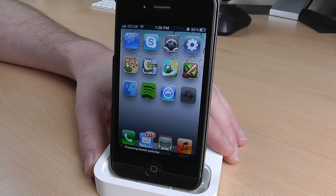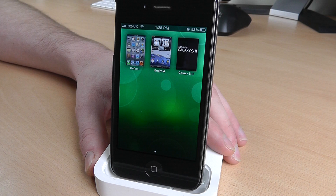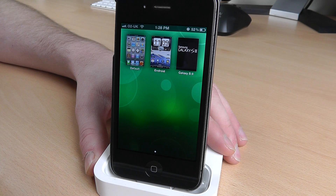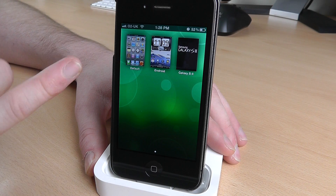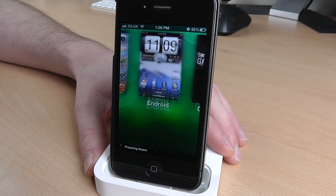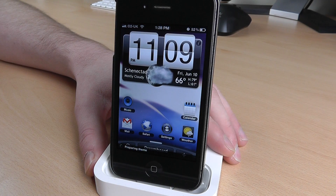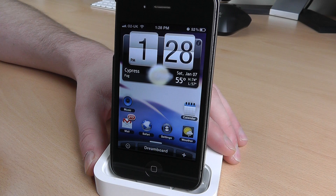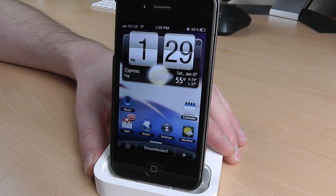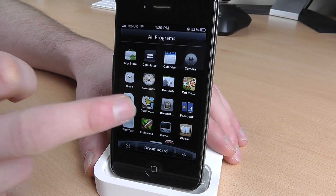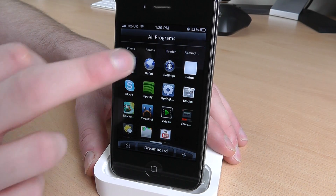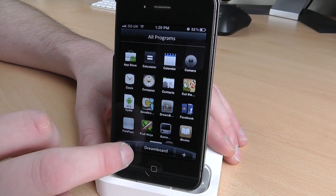Just tap on that. When you install this application, you only get one theme with it, which is this Android one. If I just tap on the middle one, there you go — you've installed a theme on your iPhone straight away. You can go in here and go into your applications and go through everything.